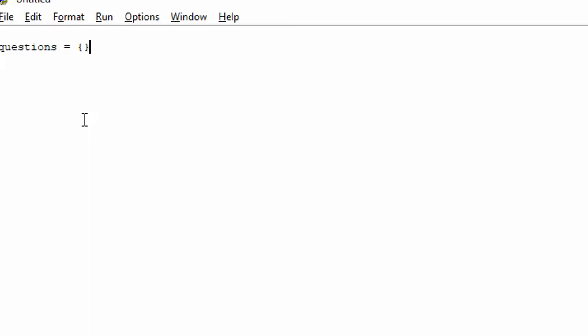We need to build our questions. So let's make a questions dictionary. Now let's add a few questions. So we'll add them as strings. And we're just going to say, what is 2 times 5? And I'll add a little space like that. And then I'll put the answer.